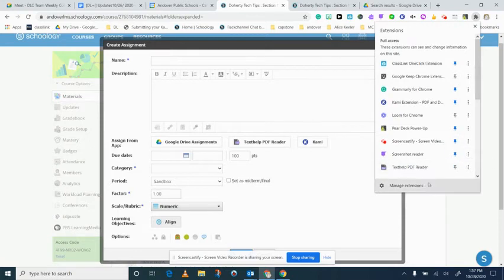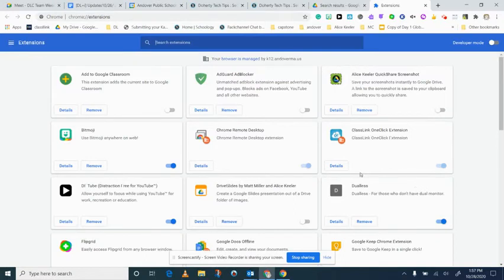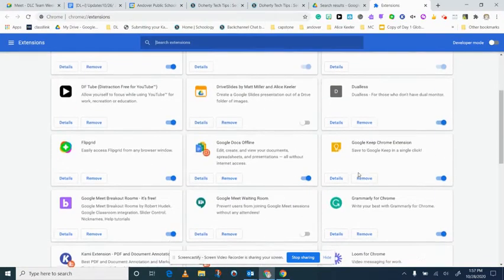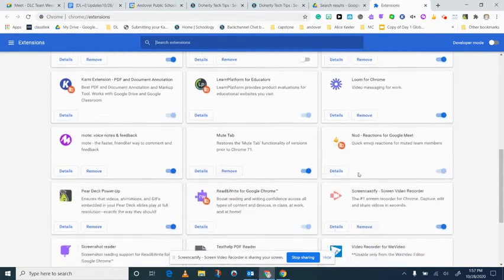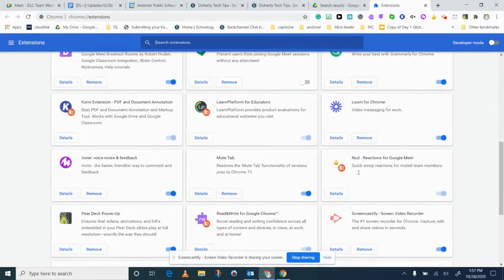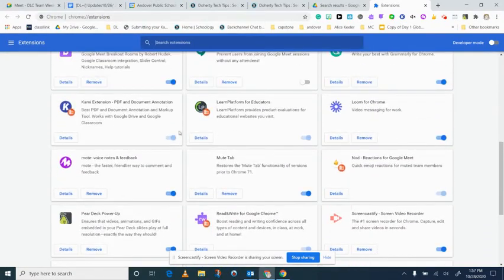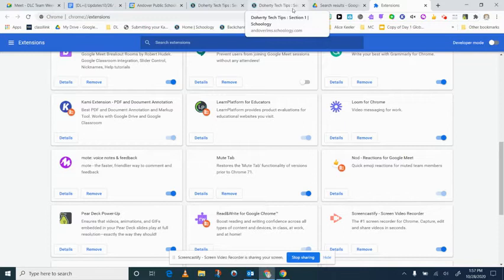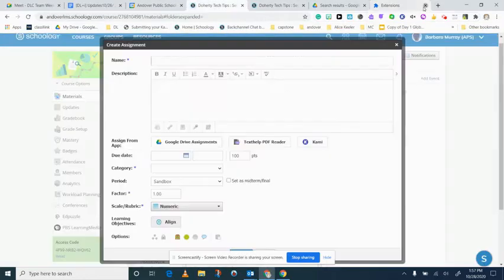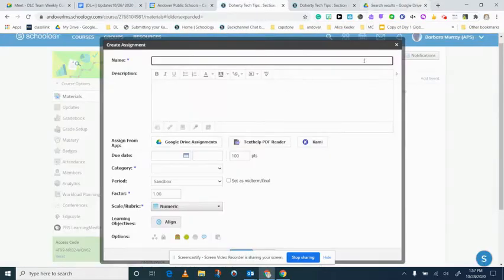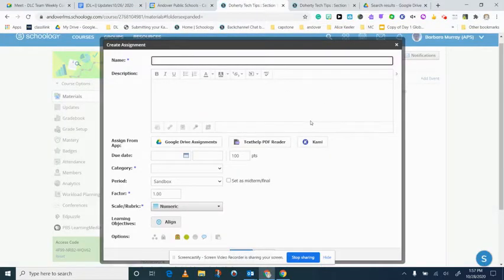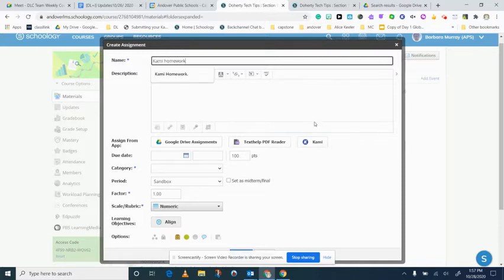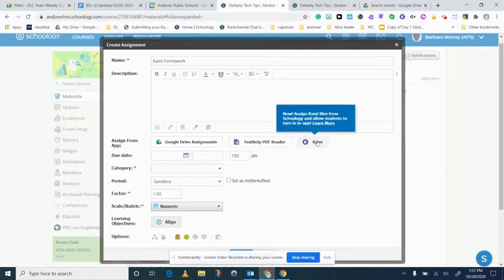But if you don't see Kami you would go into manage extensions and you would find Kami and then it may not be enabled so make sure you do that if that's the case. So I'm going to X out of here. So I'm going to do a Kami homework and I'm going to click on Kami.